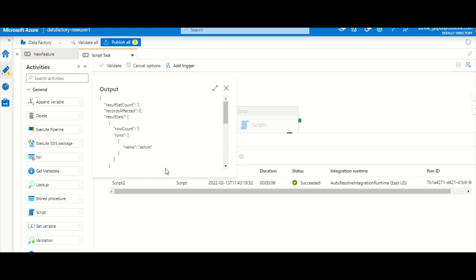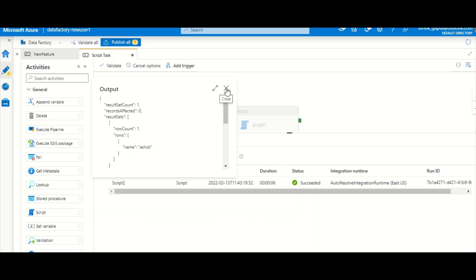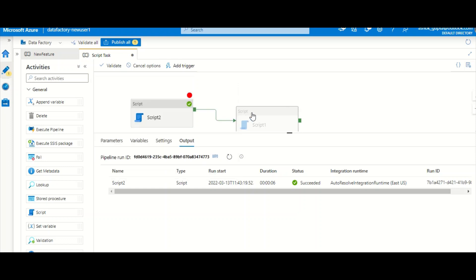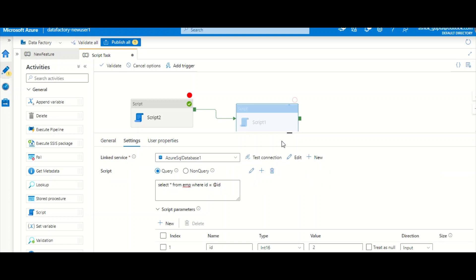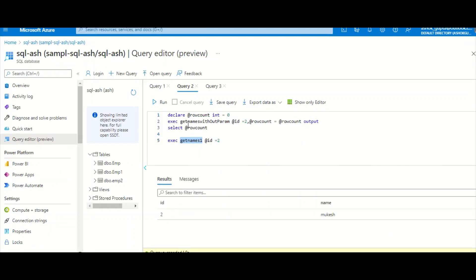Running only this activity — using breakpoints is useful during debugging if you don't want to run the entire pipeline. It succeeds: result set count 1, and the result set contains the name column. That's how you call a stored procedure from a Script Task. Now let's call the stored procedure that has an output parameter.